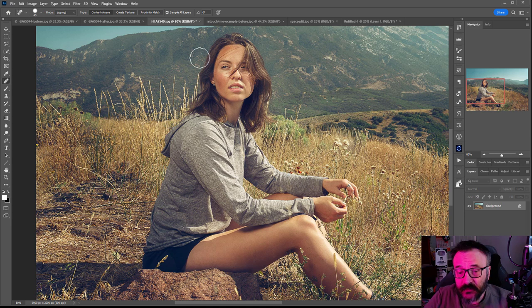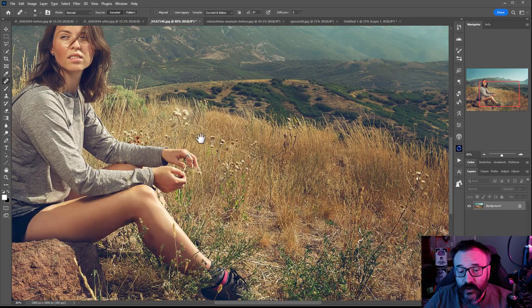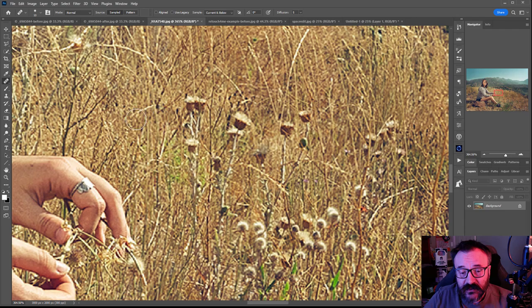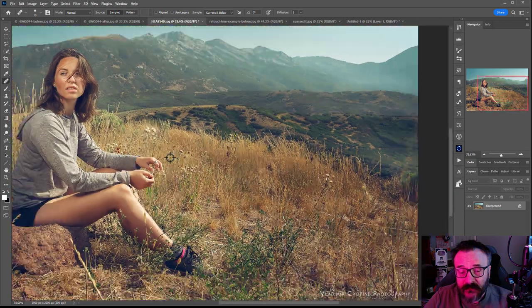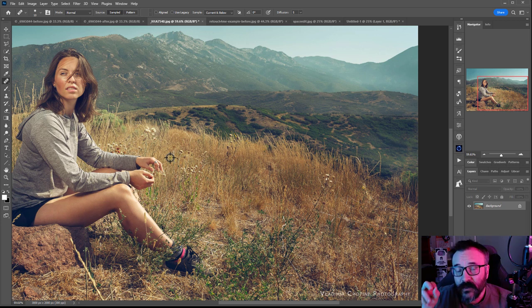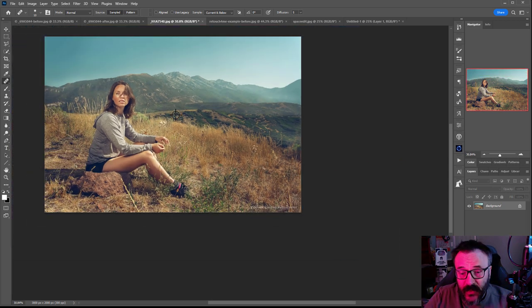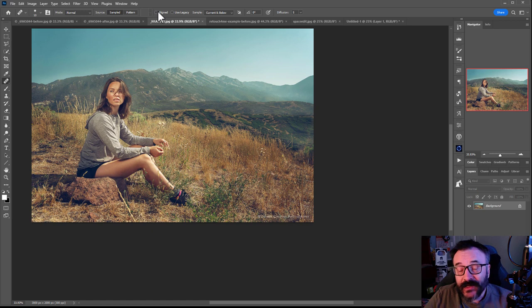We've used the Healing Brush so many times we've become used to it, but it's actually analyzing elements inside and creating fills. It's not just a cloning tool — it analyzes underlying material, colors, and luminosity, and creates based on that.